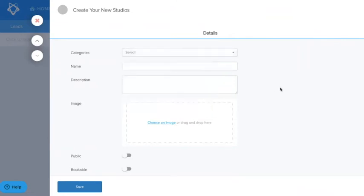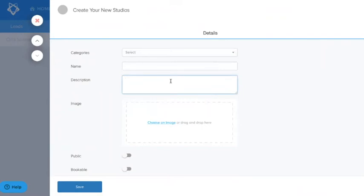Next we see the name. This is going to be something catchy to entice your clients. After that we see the description. Again choose something enticing and catchy but also useful. If you have more than one studio putting in directions or anything that can assist your clients is recommended here.